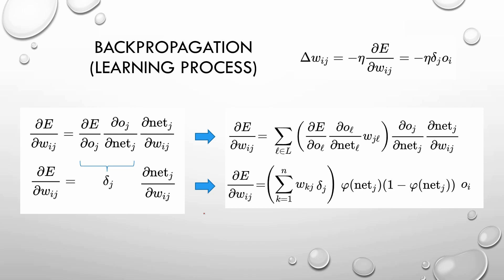The problem comes when we are trying to get the derivative of the error with respect to the output in a hidden layer or the input layer, because we need to get the sum of the previous to the next layers, and that's why it's called backpropagation.